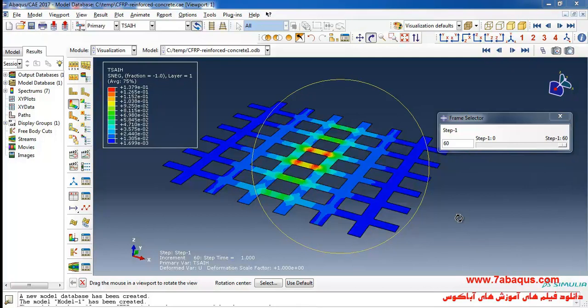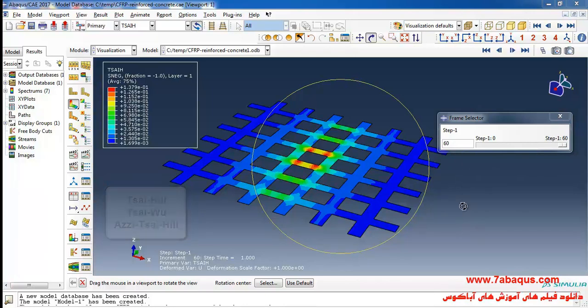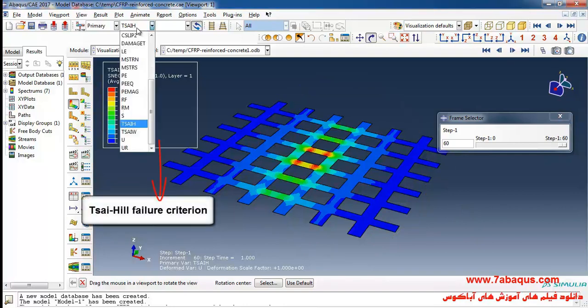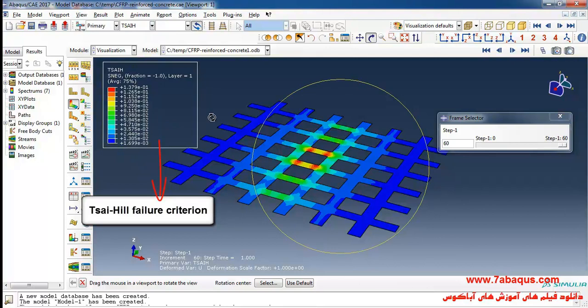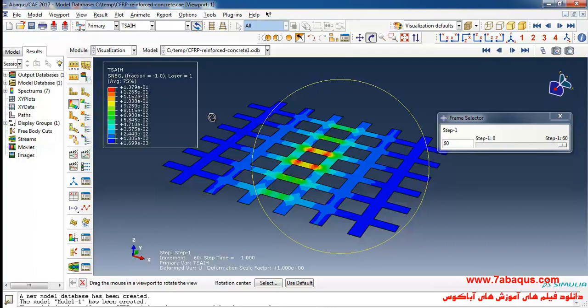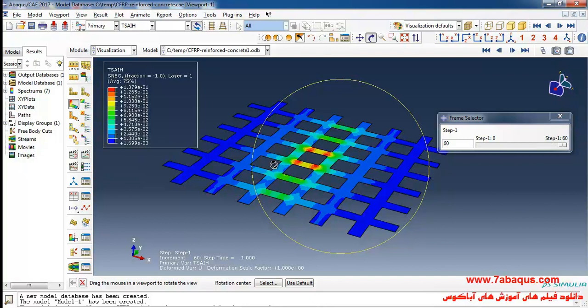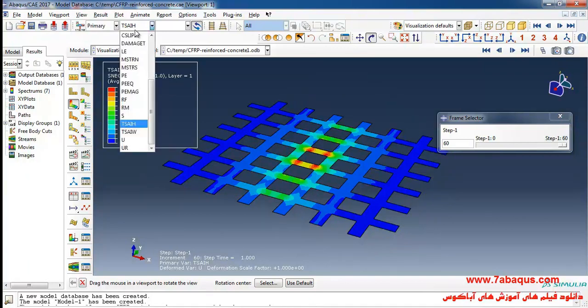Here we intend to evaluate SIHIL, SIWU and OZI-SIHIL failure criterion which are used for composites. First I will select SIHIL failure criterion. According to this criterion if the quantities of SIHIL is lower than one the composites will not sustain damage and failure. And if SIHIL quantities are higher than one the composites will sustain damage and failure. As you can observe here, SIHIL quantities are lower than one so the composites will not sustain damage and failure.